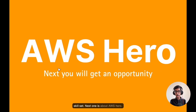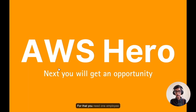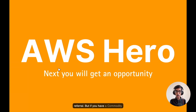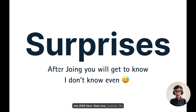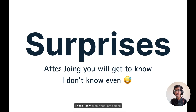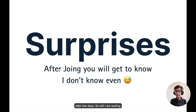You get the opportunity to present at AWS events and be a speaker sharing your expertise. Next is about AWS Hero — for that you need one employee referral, but if you are a Community Builder right now, then via an employee referral you have an easier path to get selected into AWS Hero. There is also a surprise benefit — I'm not sure yet what I'm getting after a few days, so I'm still waiting.